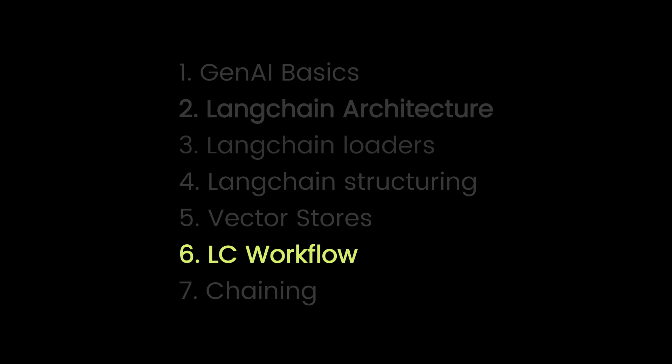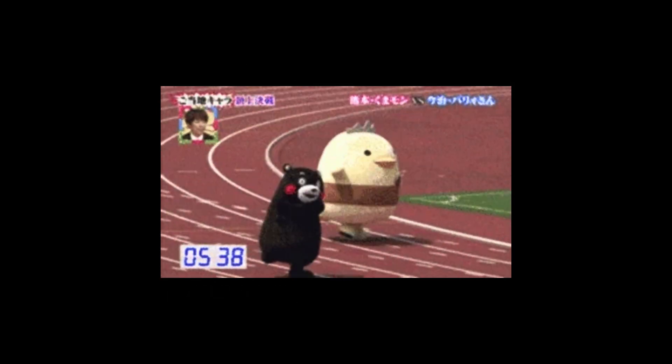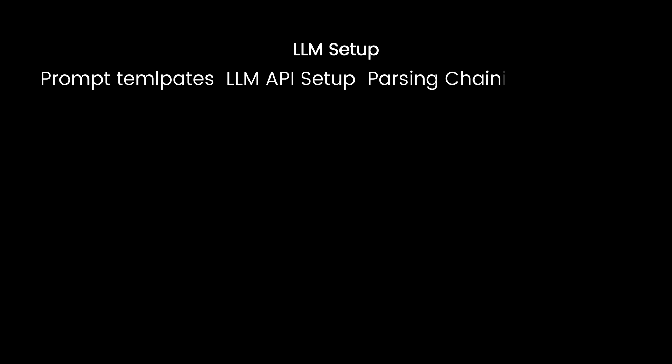Part six. Langchain workflow. We're almost there. Any GenAI LLM setup has five elements to it. Prompt templates, LLM API setup, output parsing, chaining, and tracking if necessary.